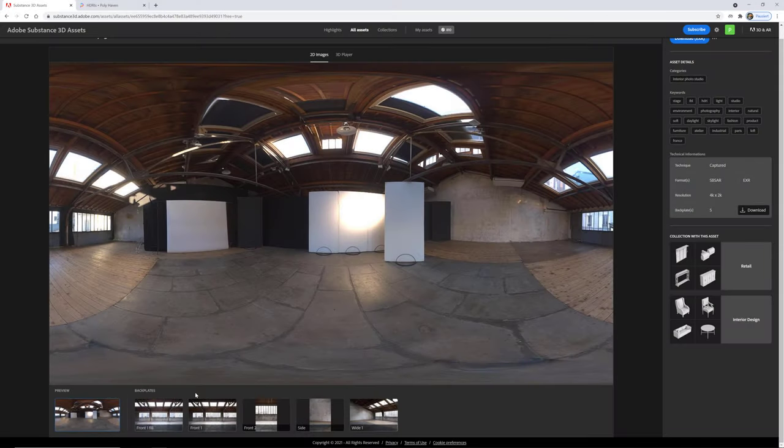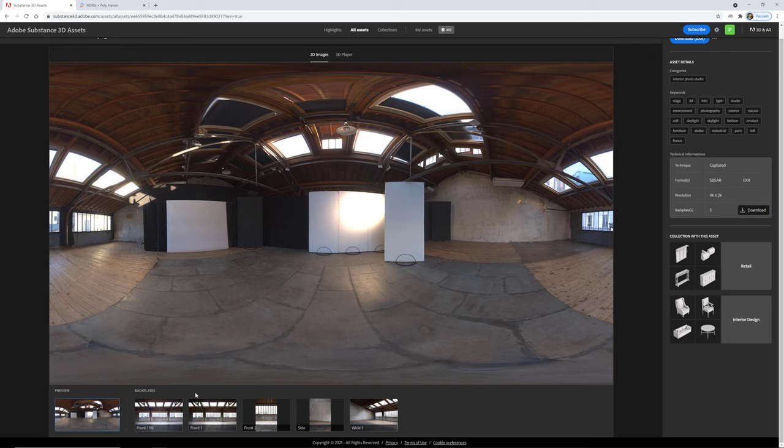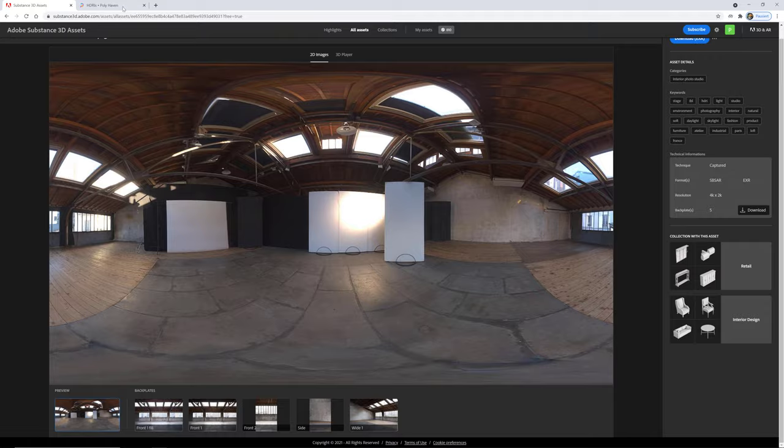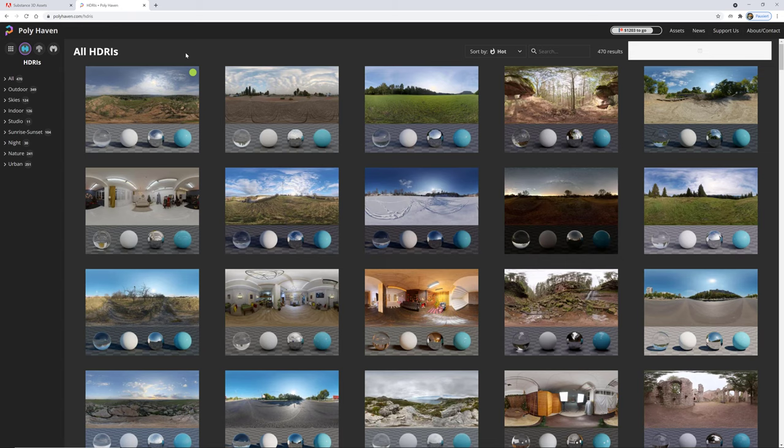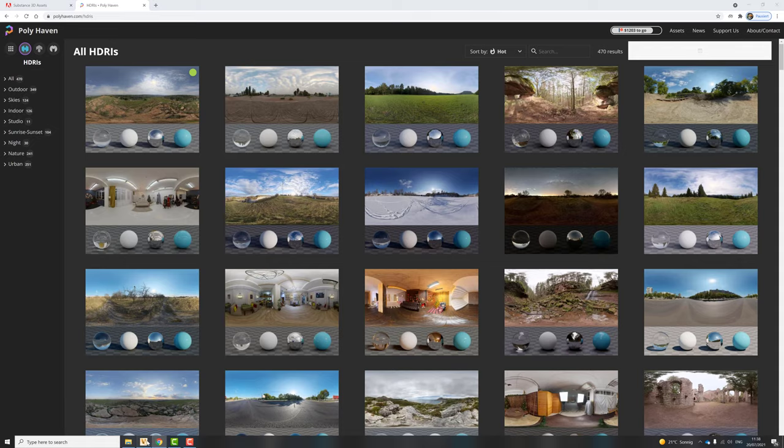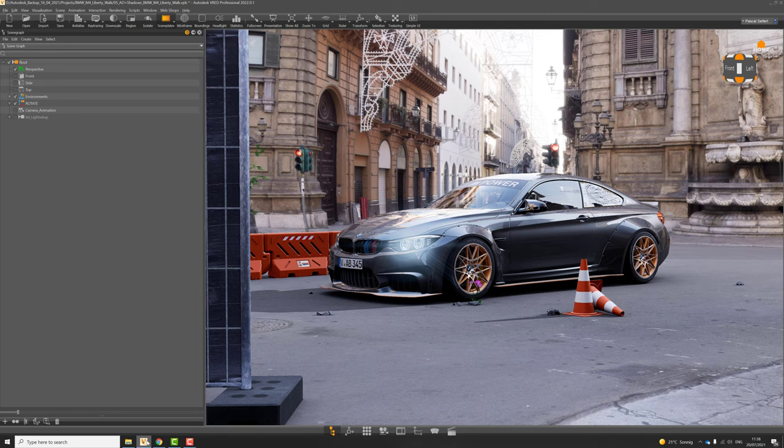For this tutorial I'm using an HDR and backplate image from the new Adobe 3D asset store but there are many other resources like Poly Haven out there where you can download free content. So let's hop over to VRED and let me show you how to set up the scene.